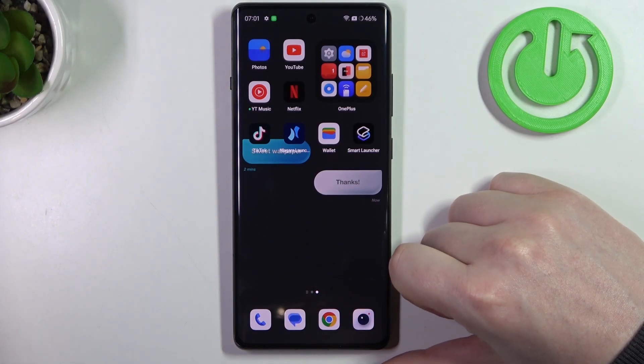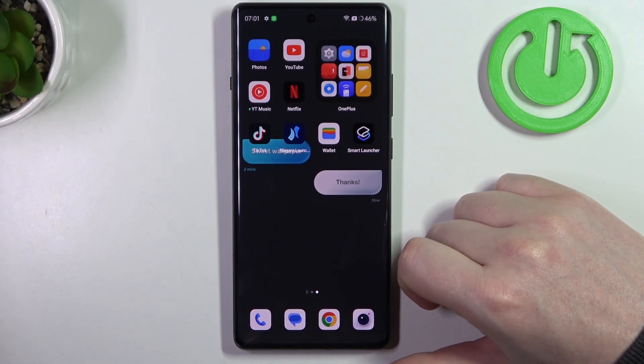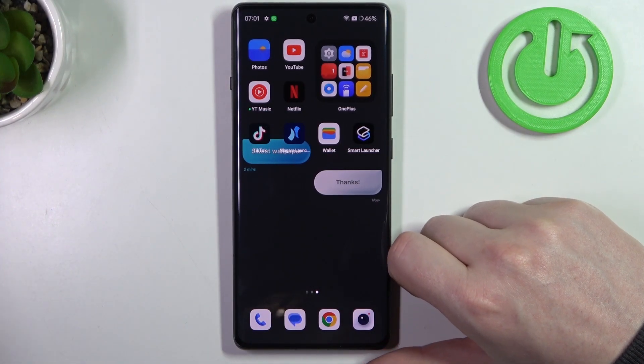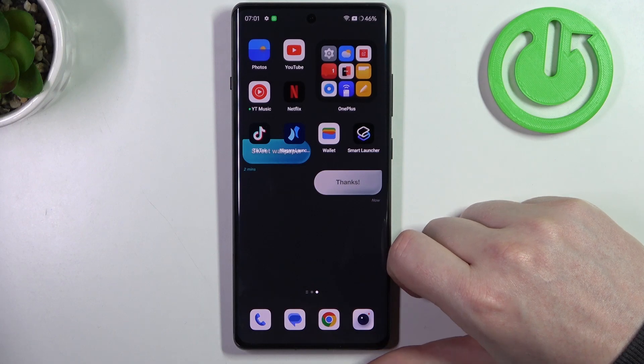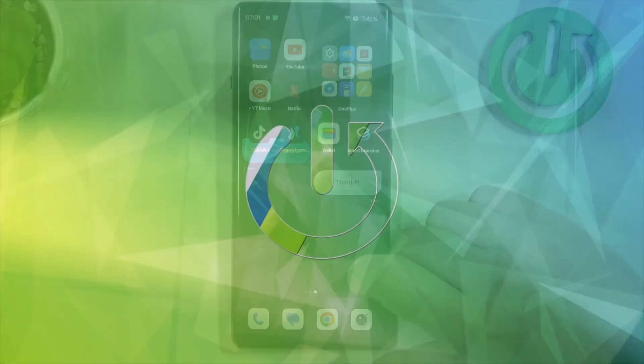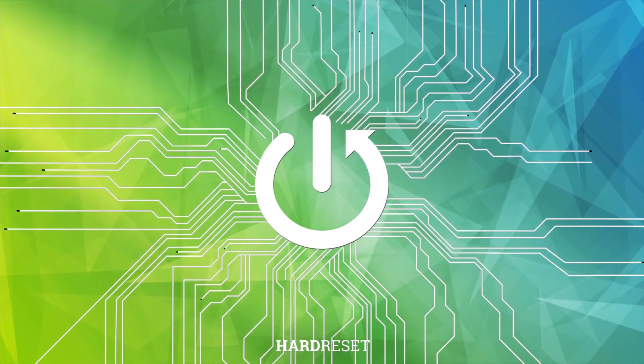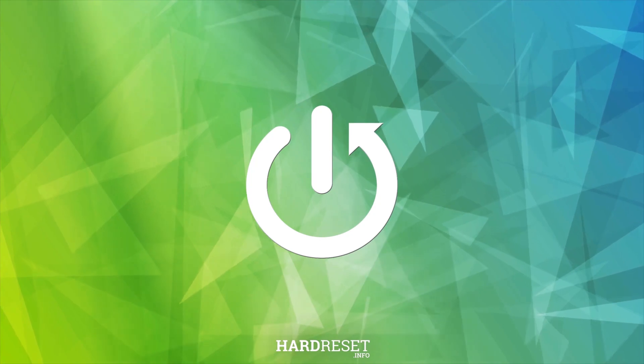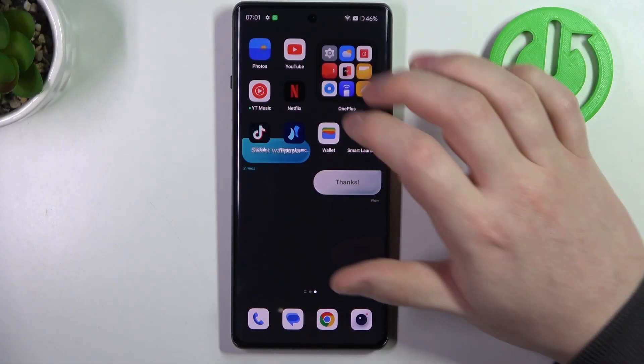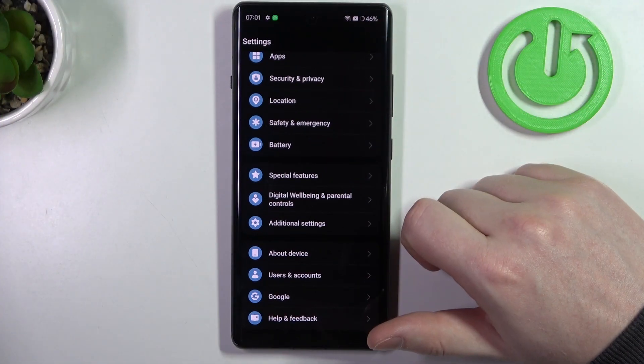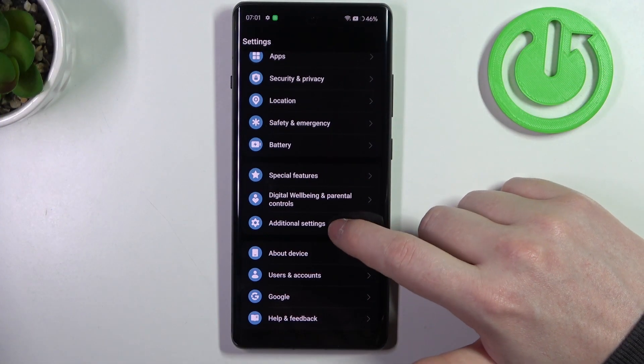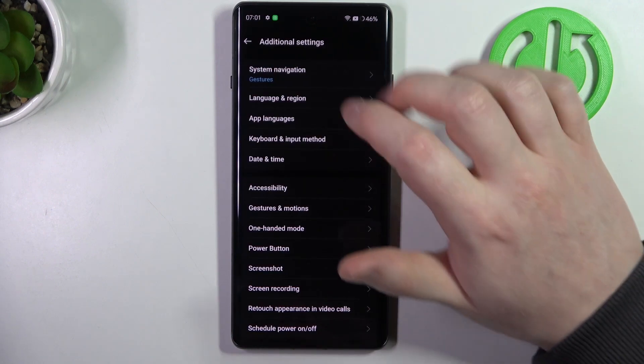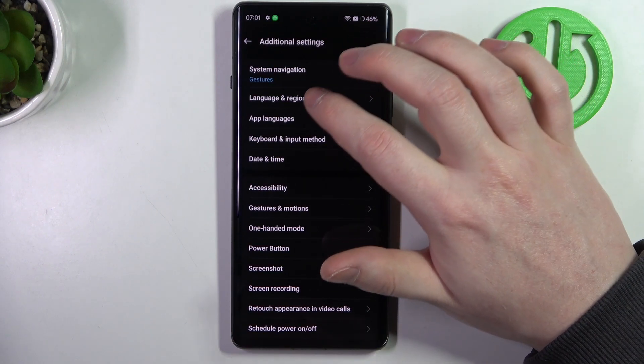Hello, in this video I want to show you how to use gestures and motions on OnePlus 12R. To do this, let's open our settings, go to additional settings, then enter